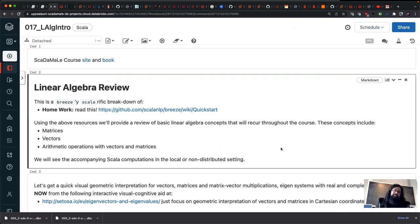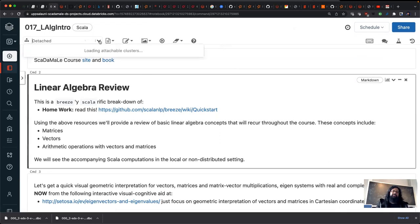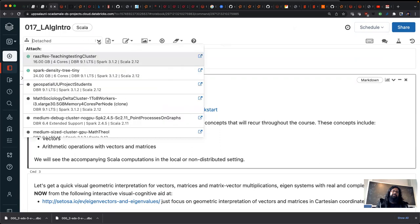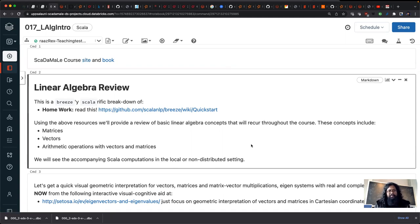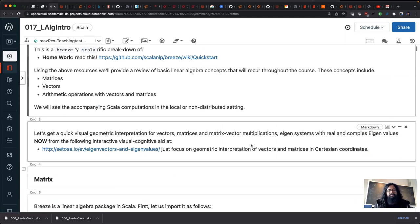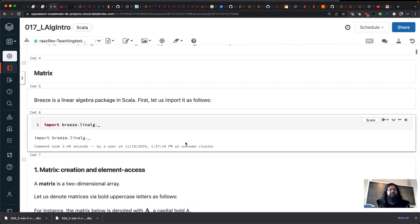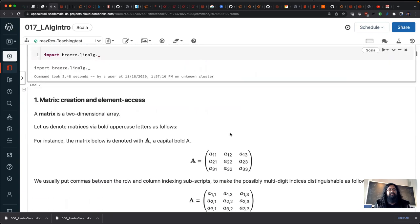This is just a linear algebra review, mostly there for you to look at yourself. The reason I'm introducing this is to remind ourselves of linear algebra using the Breeze library in Scala, which is what the NLP library and Spark's MLlib use later on. Basically, we'll cover matrices, vectors, and arithmetic operations.